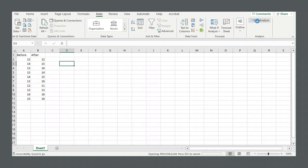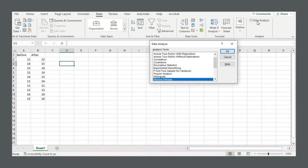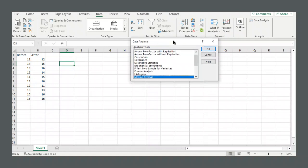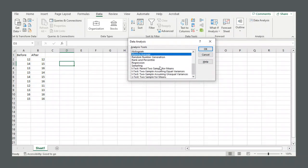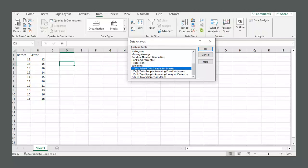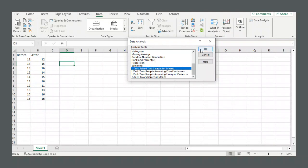You click data analysis and there's a bunch of options here. This one right here, t-test paired two sample for means. That's the paired sample t-test. Select that, click OK.